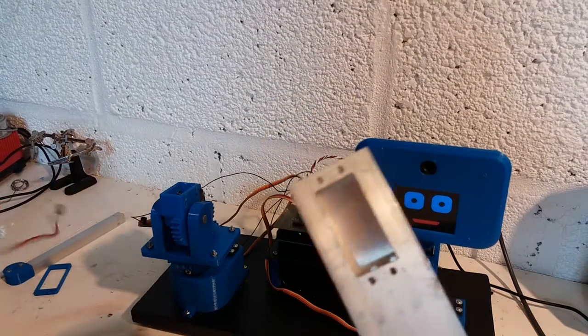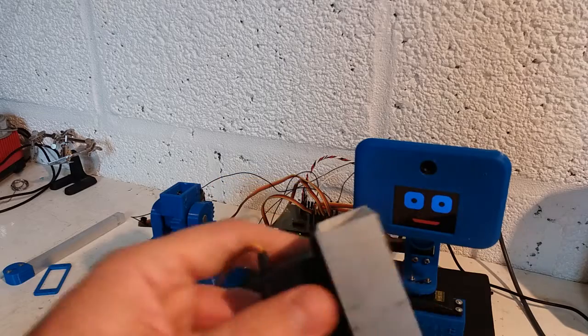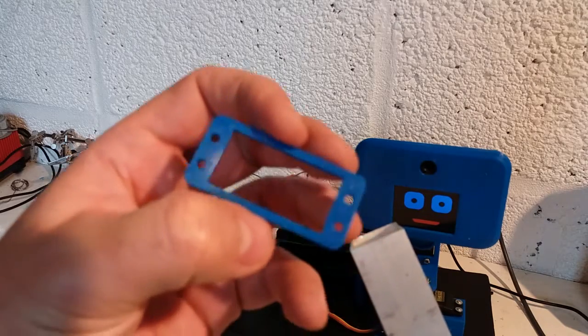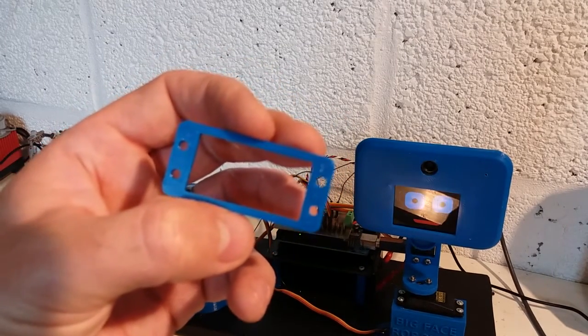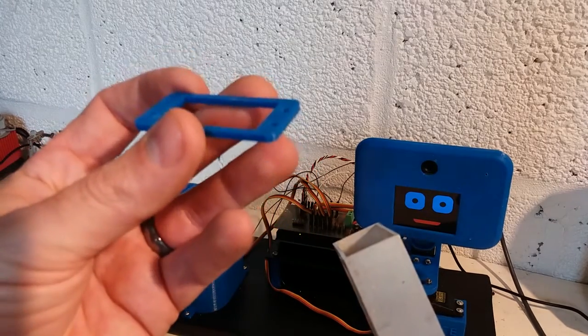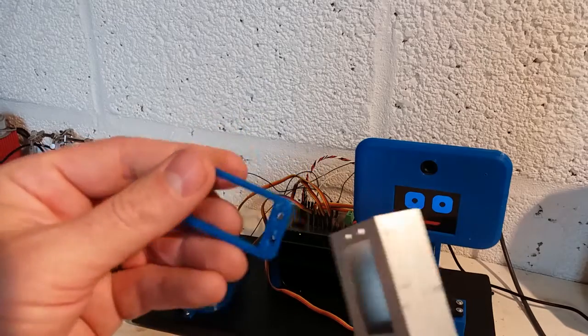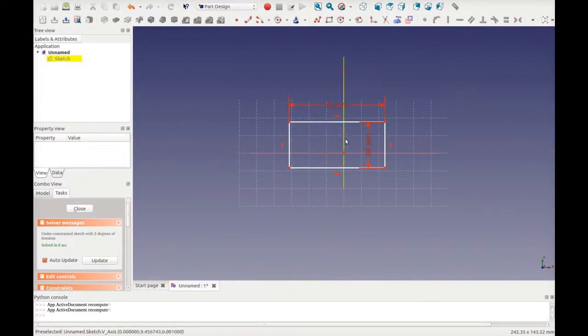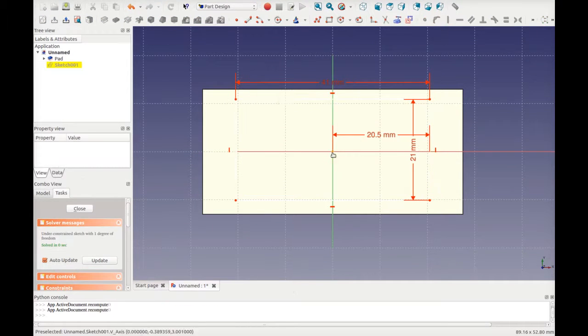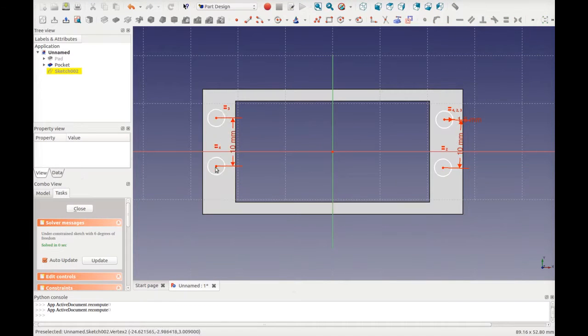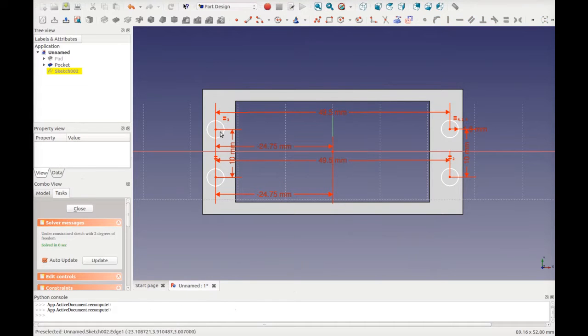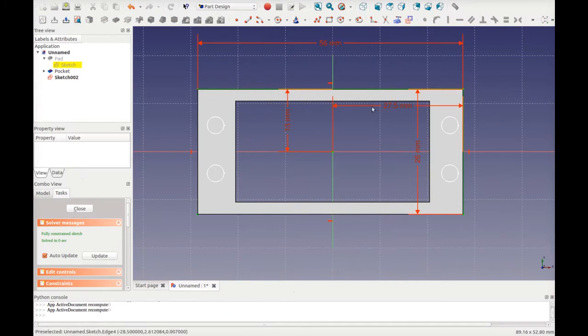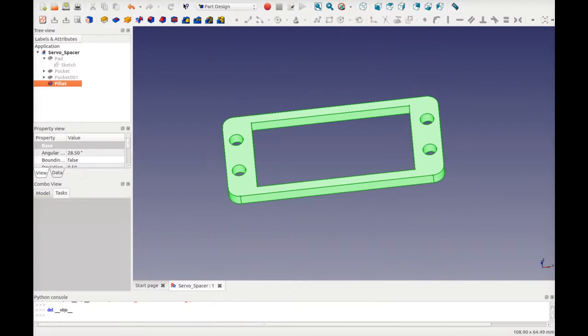So the plan is the servo fits in nicely into that slot, and I 3D printed a spacer just to align the servo in the middle. Again, I'll overlay the printing of this with a little time-lapse video.